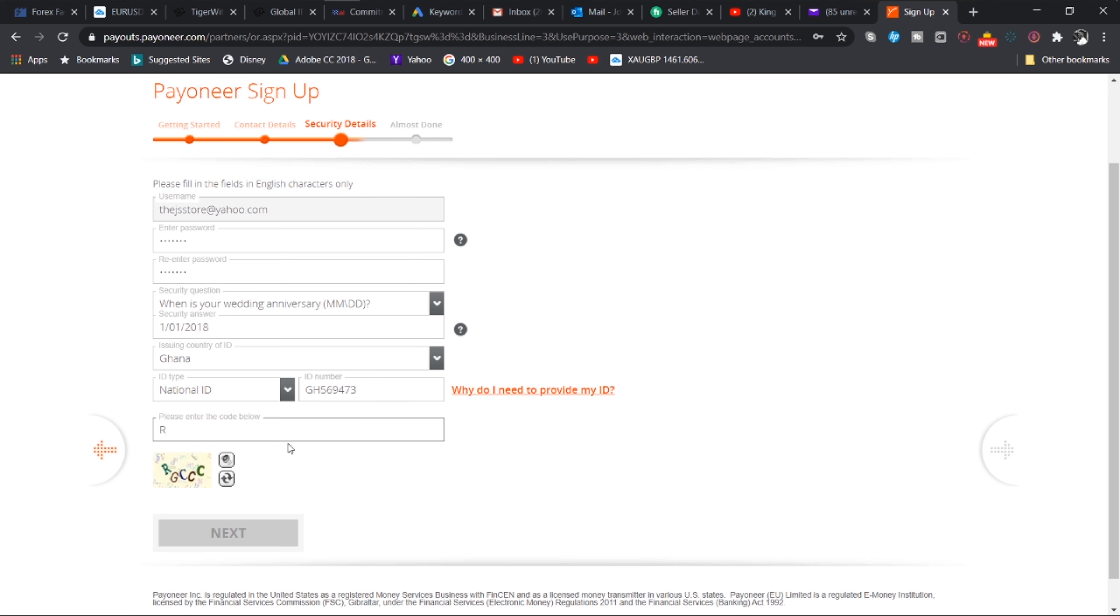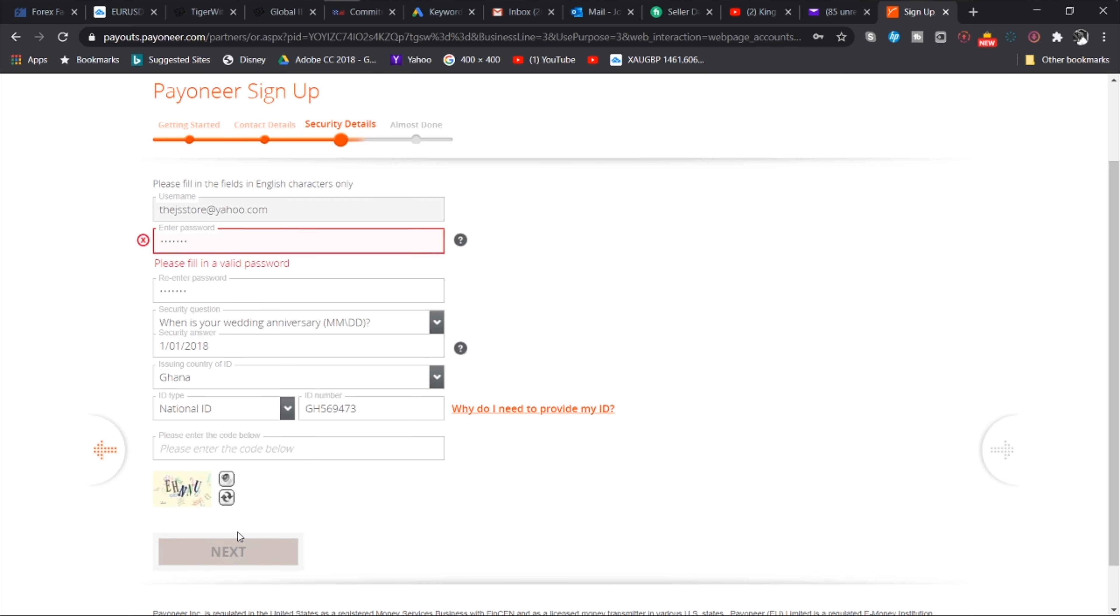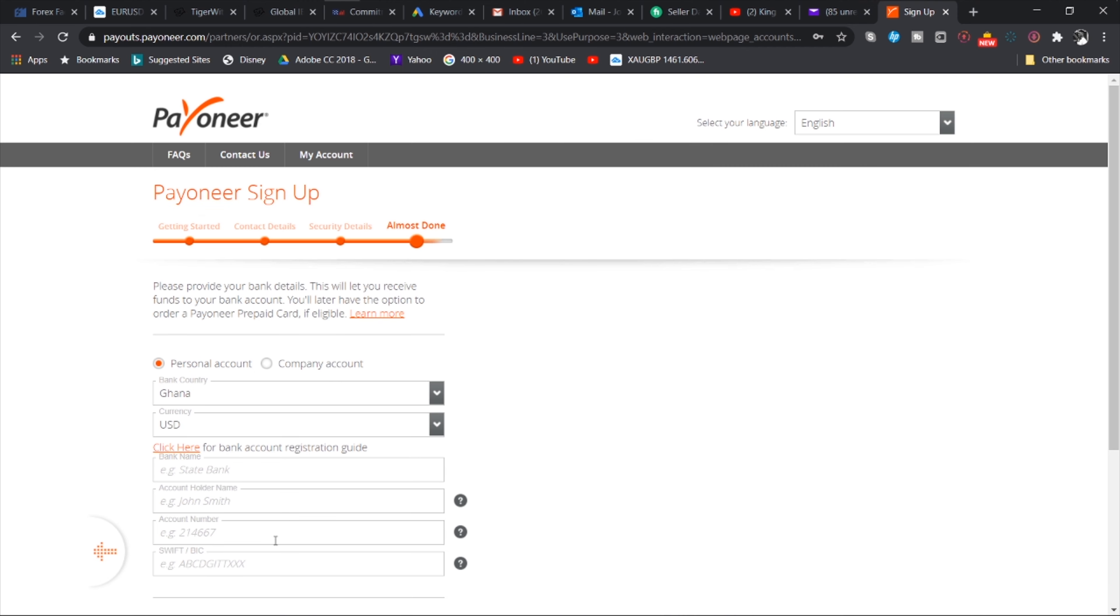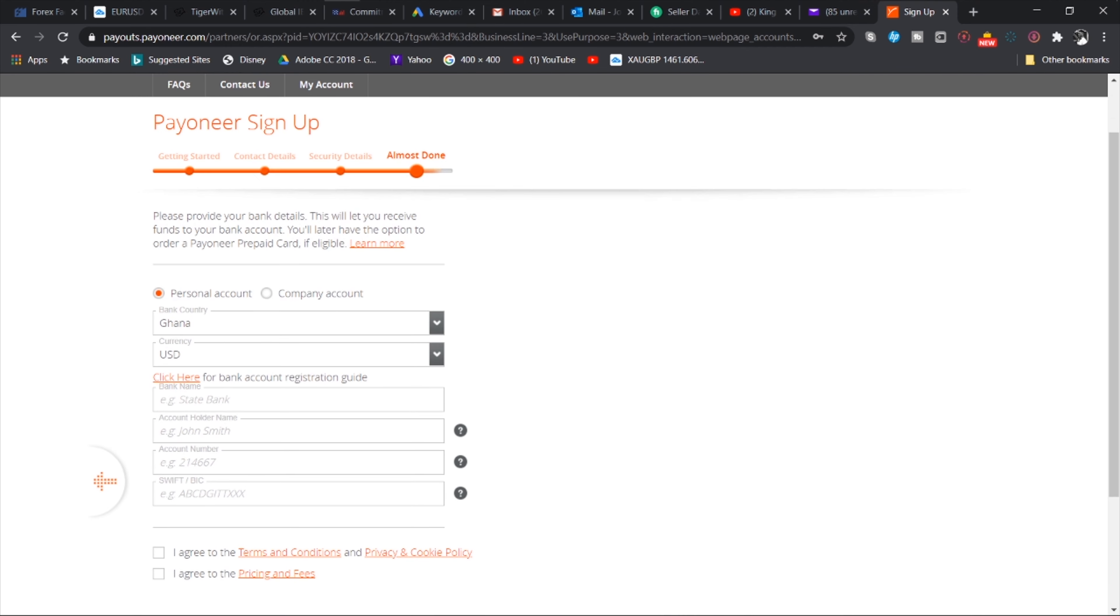The next thing you have to do is to enter a password. So I'm going to create a password. So you have to select a security question. When is your wedding anniversary? I'm not married so let me just select a random date.